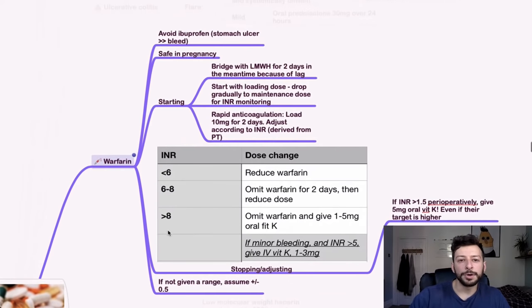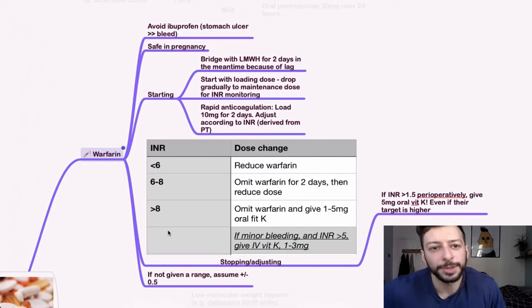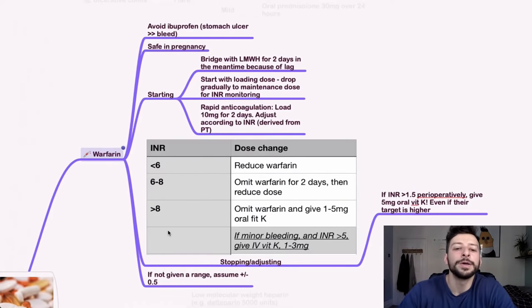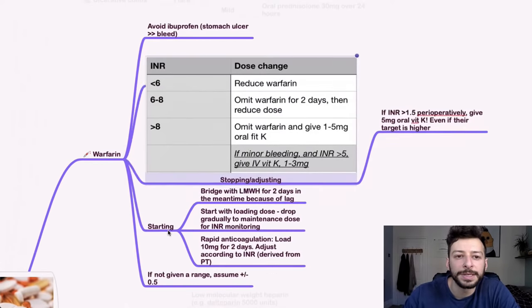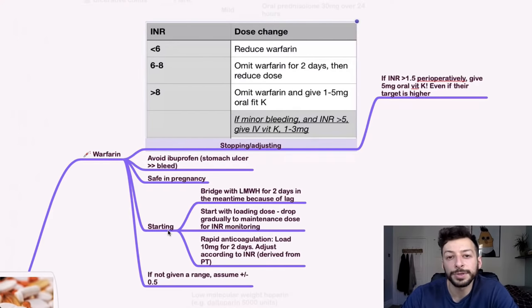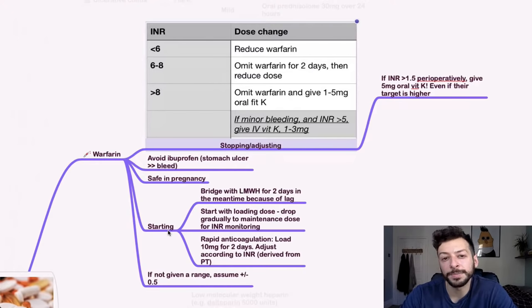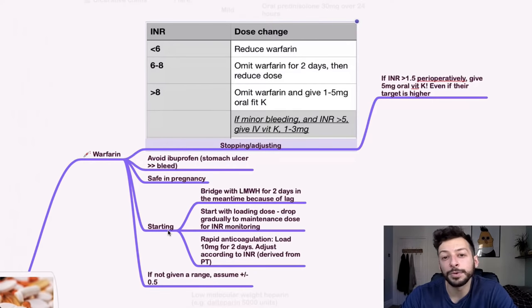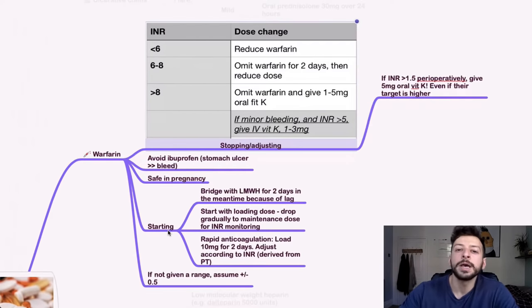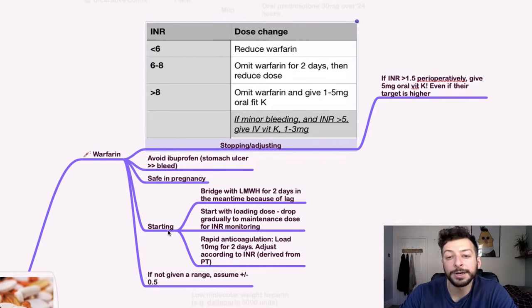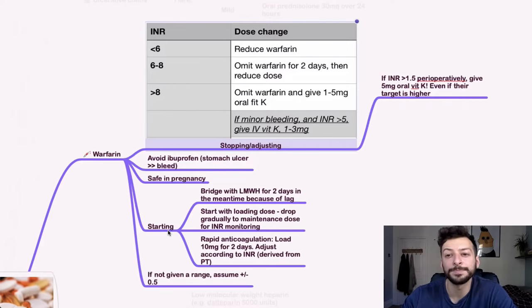So rules on warfarin. Remember I said I would cover this. So the main thing is this actually. So if it's less than six, you reduce the warfarin. If the INR is between six and eight, omit warfarin for two days and then reduce the dose. And if it's more than eight, you omit warfarin and you give oral vitamin K, that should say VIT K, not FIT K. And if there's minor bleeding alongside an INR of more than five, then you make the vitamin K IV instead.